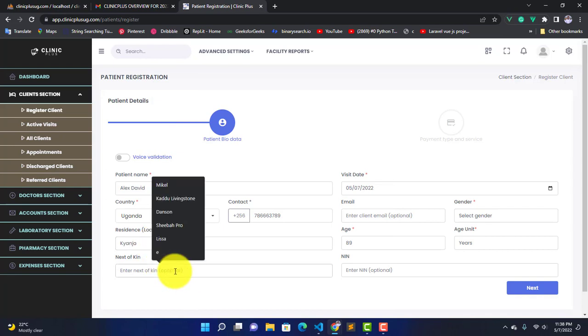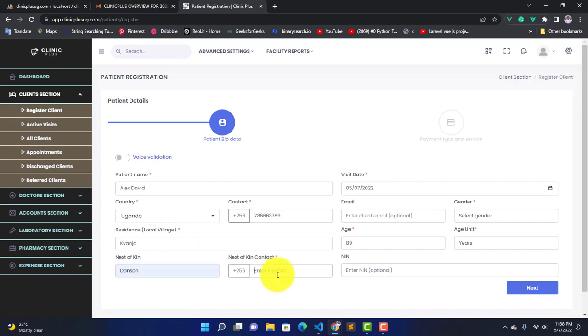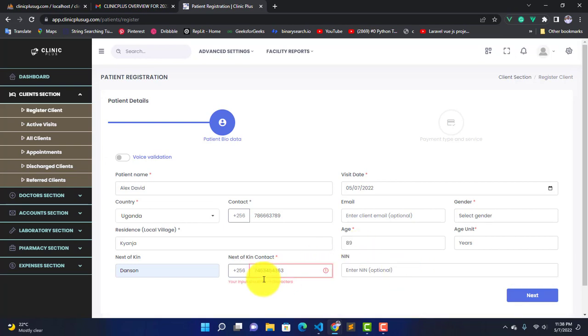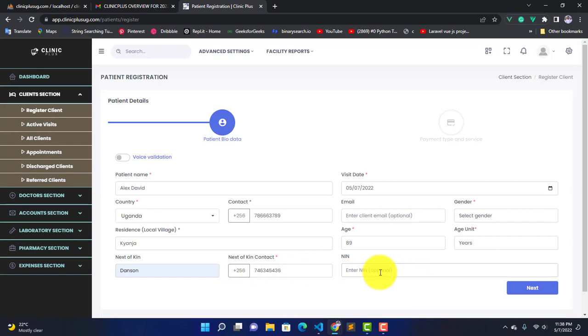Then here you can enter the next of kin, but as you see it's optional. You can either fill it or not. Let's enter the next of kin contact, then here we have the name. You can either fill it or not. Let's say age is 40.